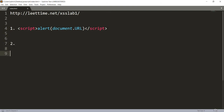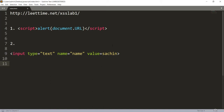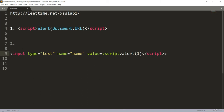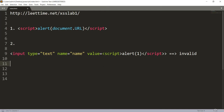Anything you type is injected into this value attribute. To inject JavaScript code, you have to first close the input tag, because you cannot inject a script inside an HTML element. You can't just do script tags directly because you are inside the input tag — you have to first close the HTML element before injecting your script. This approach is invalid.